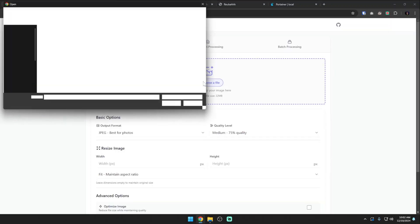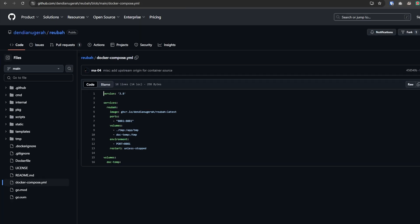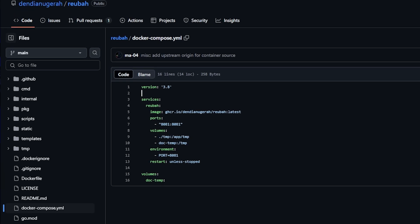Hey guys, how's it going? I hope everybody's doing really well out there today. In today's video we're going to take a look at an image and document processing software called Ruba.